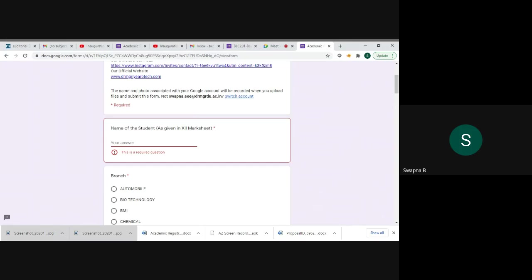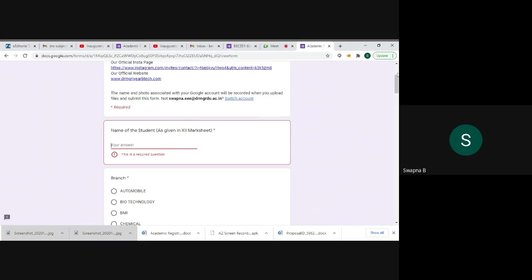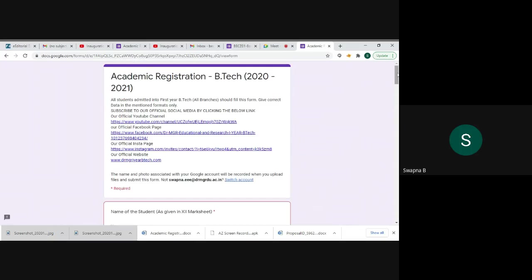If you didn't fill any data, it will ask again. This is a required question, you have to answer. So this is the format to fill the Google form link.